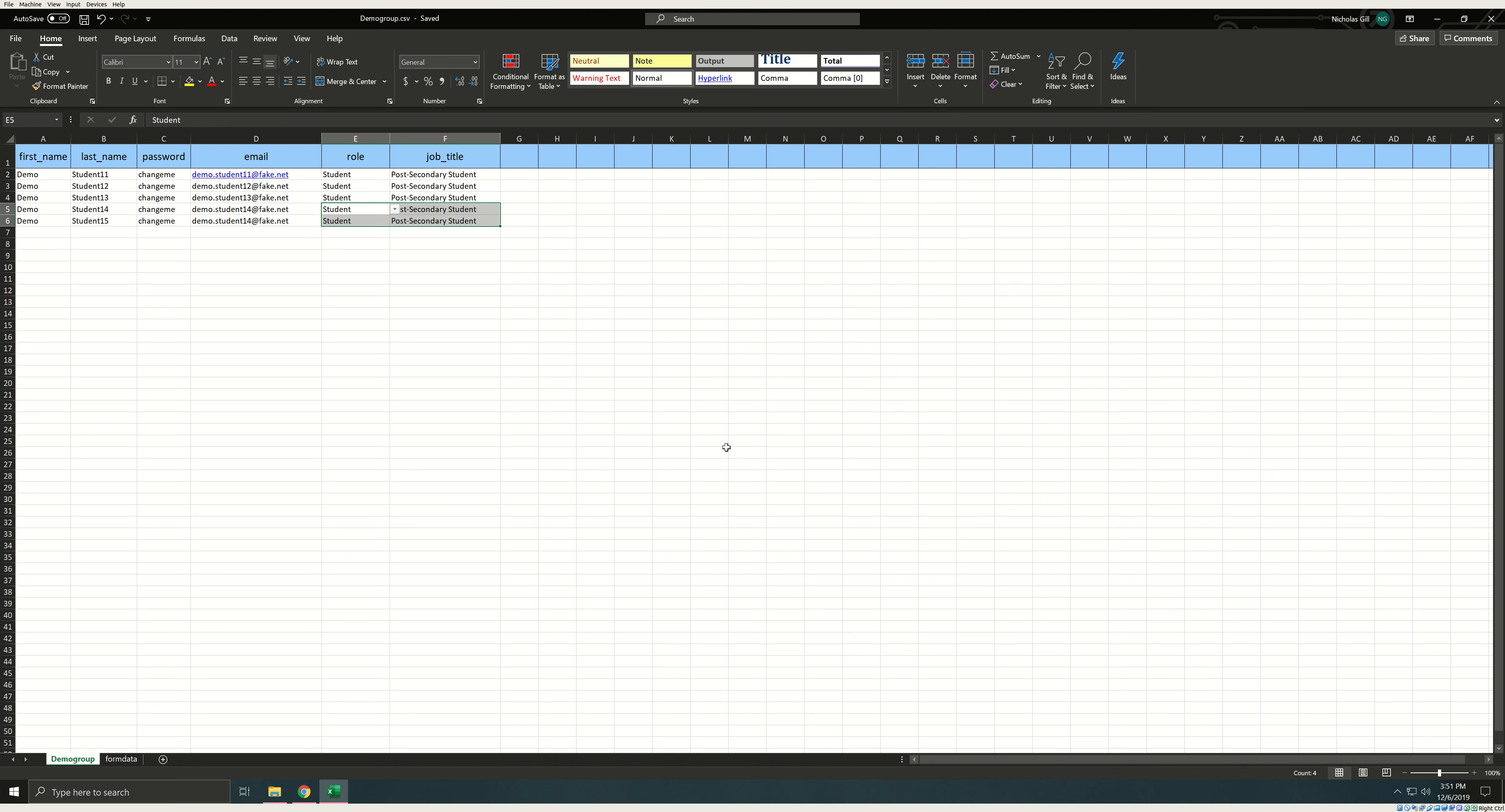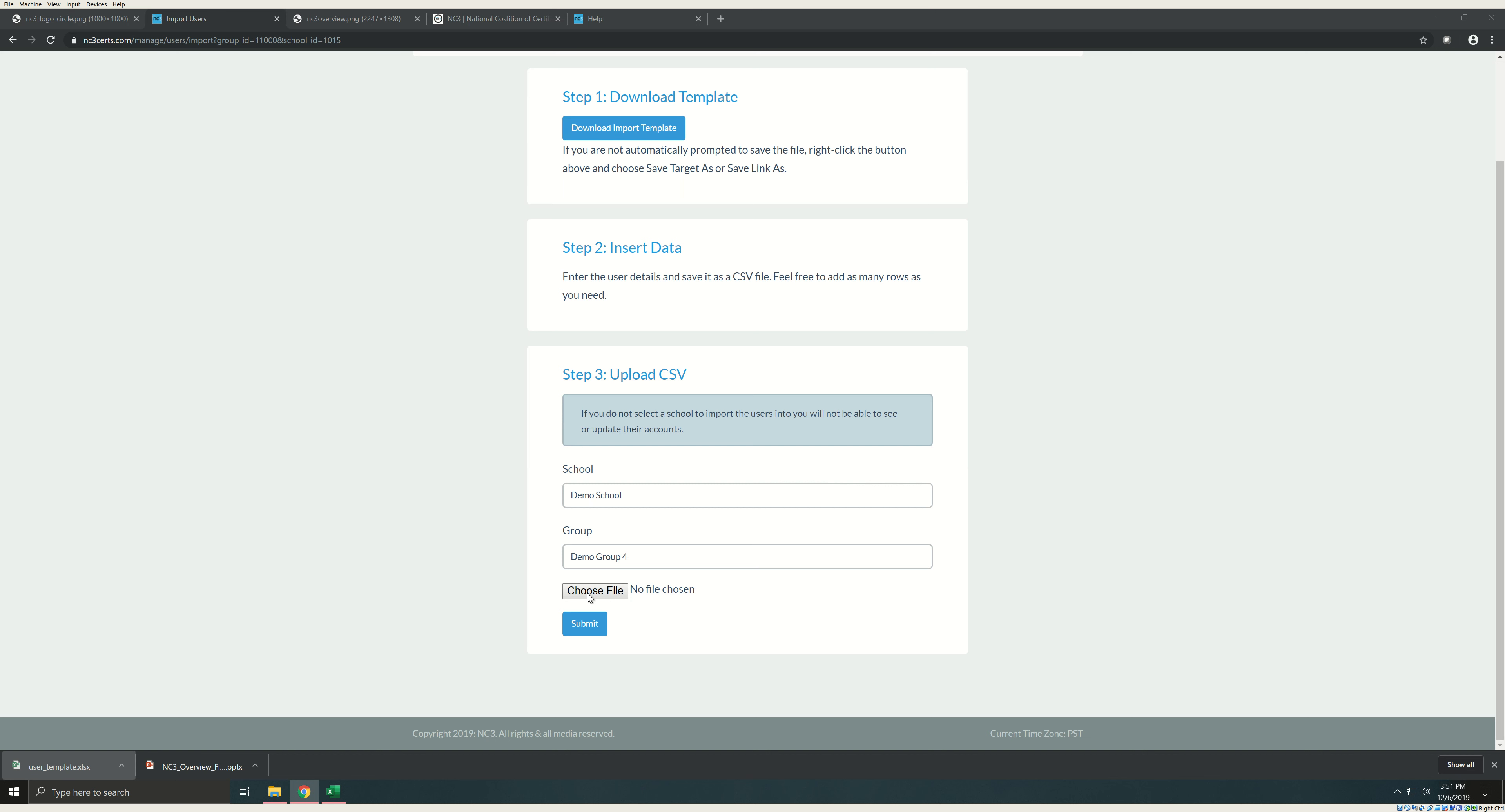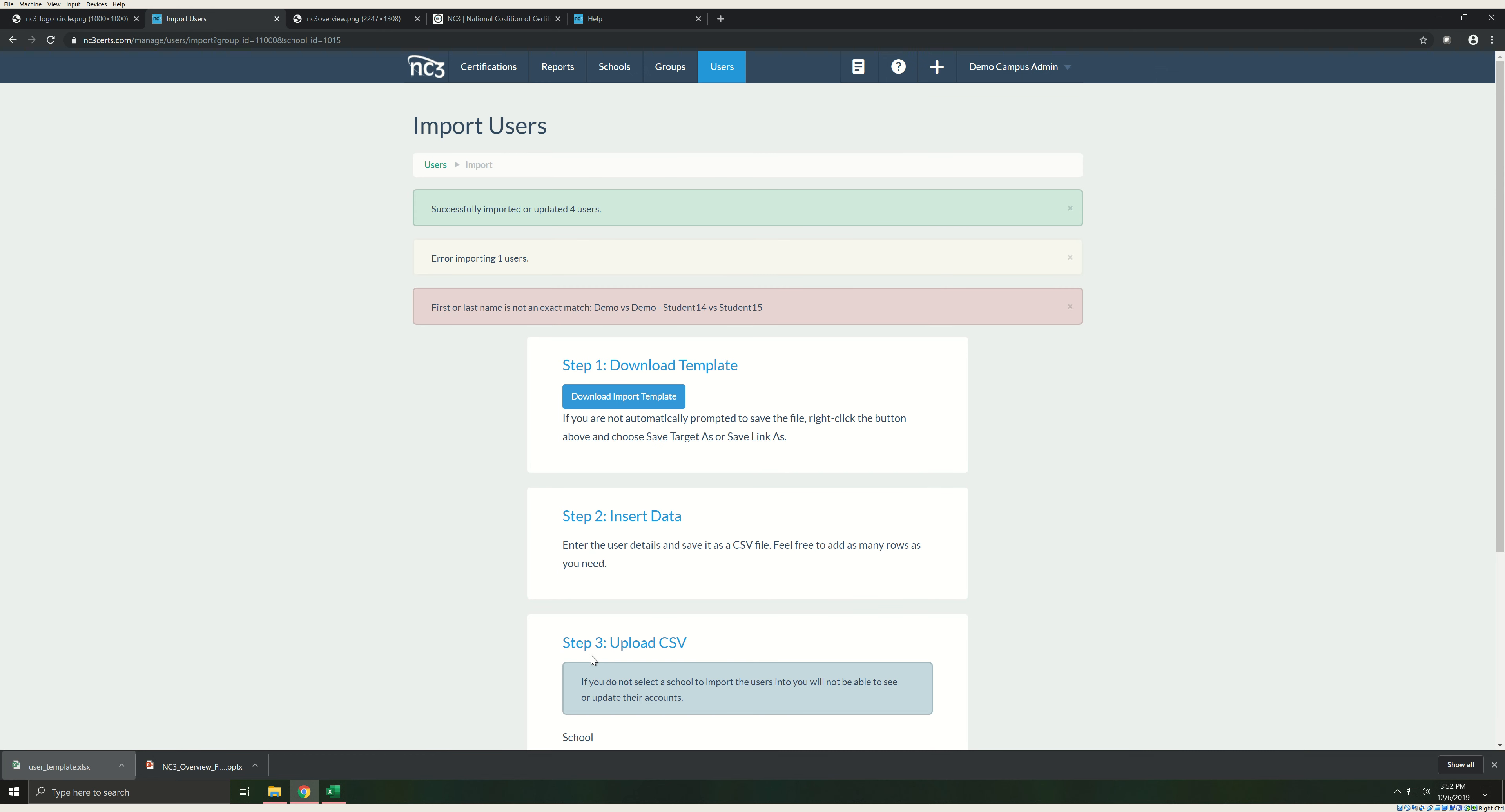Now that you have saved the file, go back to nc3certs.com. Your school and group name should be filled in on the step 3 heading. If not, click to choose your school and the group that you wish to upload. Then click to choose the file. Find the CSV file that you saved earlier and click open. Now select submit. The system will begin the upload. Once complete, you'll receive a notification and your group will now contain the new user accounts. This process can be repeated to add students to as many groups as needed. Existing users can be put into groups using this feature as well. The system will not overwrite existing users. You will however need to be sure that you enter the information in the template exactly as it is from the existing account. If you enter different information, the system may return an error.